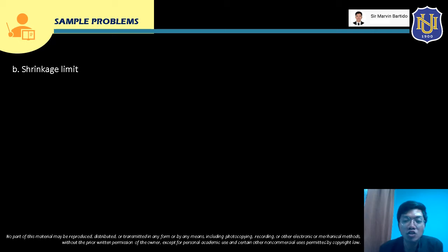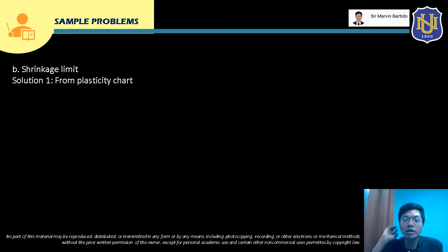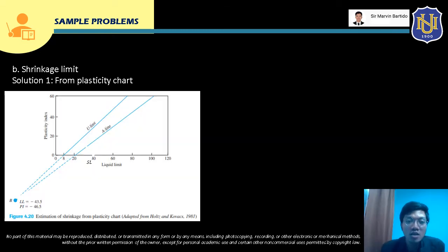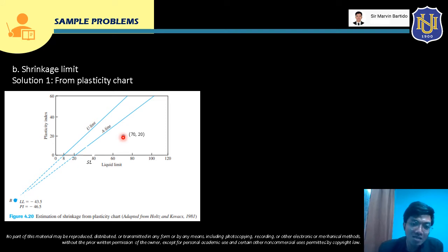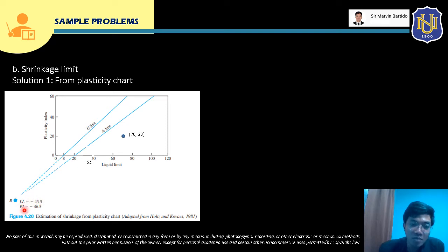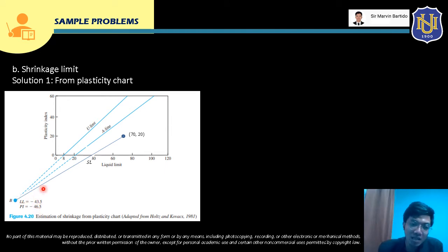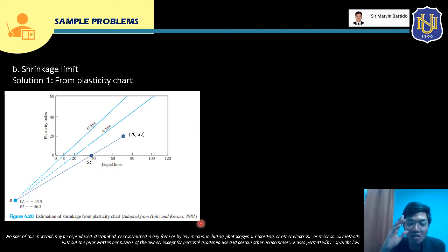Now for letter B, we determine the shrinkage limit. Solution 1 uses the plasticity chart. We have the given liquid limit of 70 and plasticity index of 20, so we plot that point. We then connect this point to point B, whose coordinates are LL = −43.5 and PI = −46.5, with a straight line. The line passes through the liquid limit axis at some point, and we need to find that x-coordinate, which is the shrinkage limit. The y-coordinate there is zero, and from estimation the shrinkage limit appears to be less than 40.